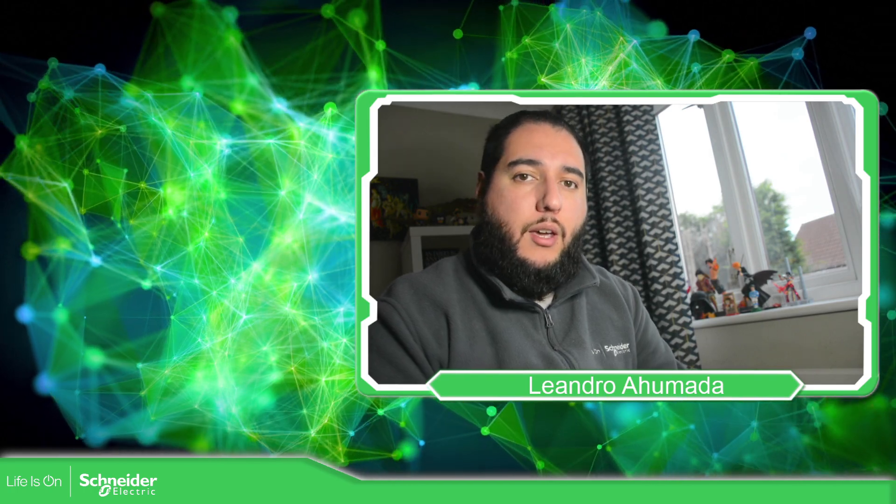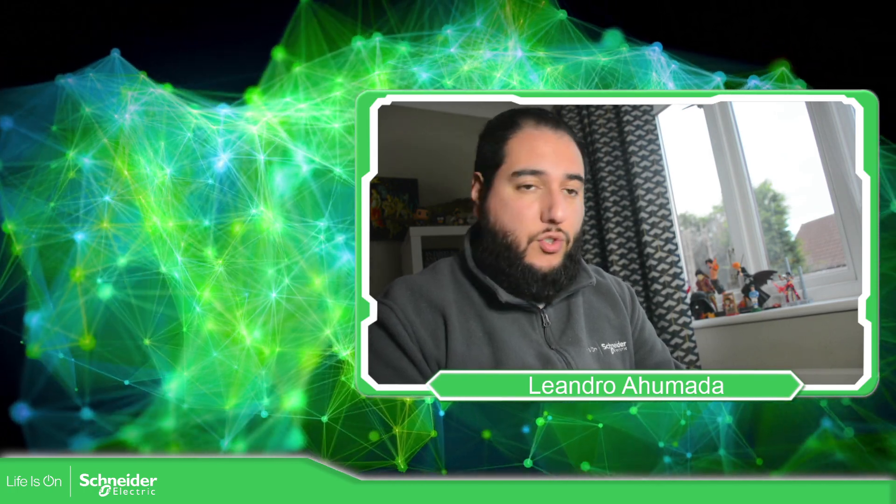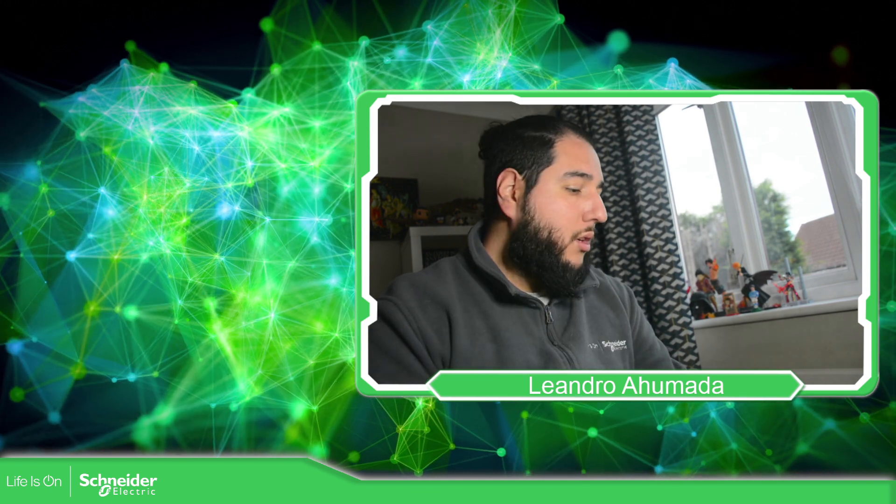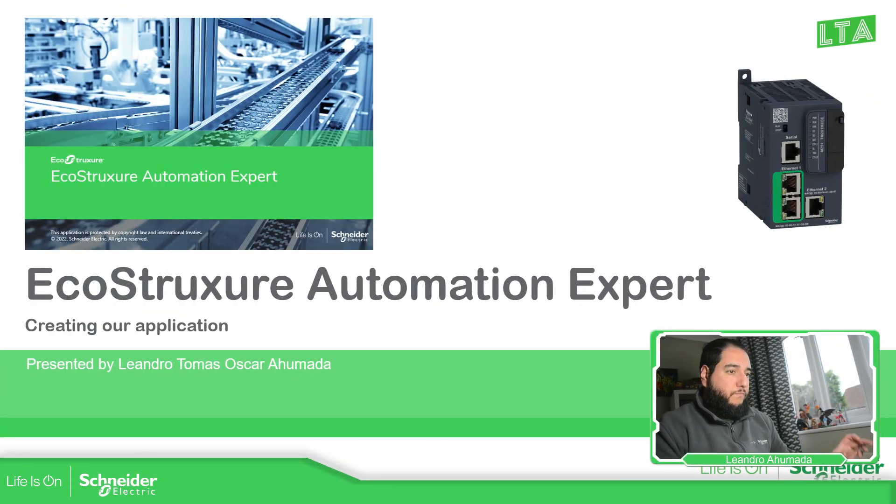Hello everybody, welcome back to another edition of the EcoStruxure Automation Expert Training. I'm your host, Leandro Mada, and in this video, what we're going to see is how we can create our application. So let's go to the presentation.